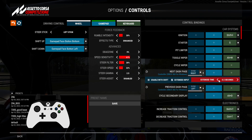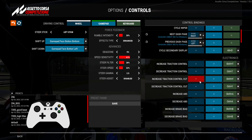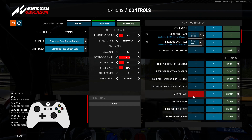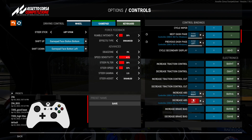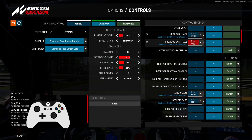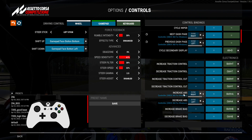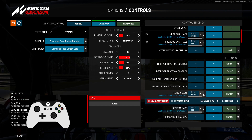We've assigned D-pad right and left as next and previous dashboard page, but you have to hold it for half a second for it to work. Now let's say I want the same buttons to also act as increase and decrease ABS — again, right and left. You can see those buttons are still available since we just need to click them to increase or decrease ABS.